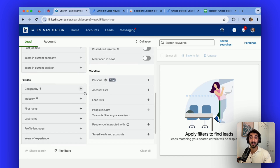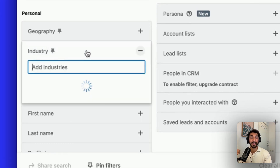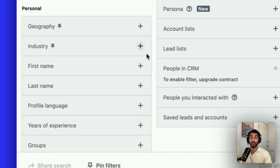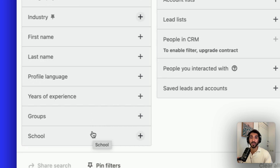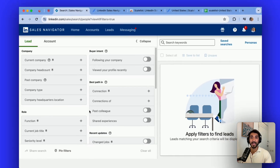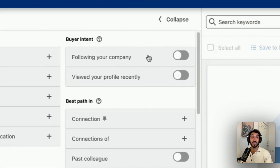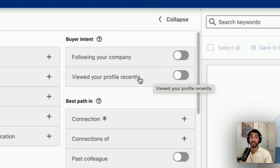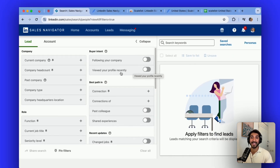We also have personal related filters: the geography, which is different from the headquarter location of their business; the industry, which is one of the primary filters that you will be using knowing what you target; first name, last name; the language of their profile on LinkedIn; how many years of experience; what groups they're also part of on LinkedIn, so you can find matches with your own interests; and also the university or school that they've attended. You also have on the top right corner the buyer intent — you can see if an individual is currently following your company, but you also can see if they have viewed your profile recently. This is particularly helpful if you've already engaged with someone and see if they have looked into your profile to use that as a trigger.